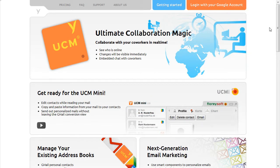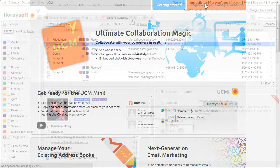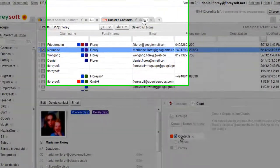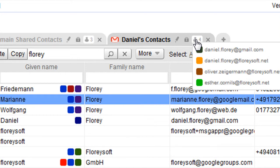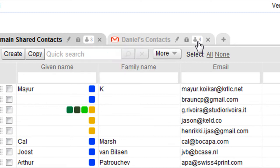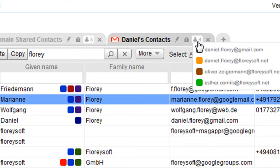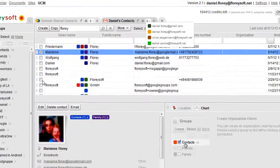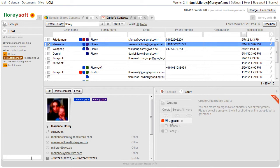As the UCM is running in the cloud, you can collaborate with your colleagues in real time. Each tab shows the number of co-workers accessing that tab. Click on the icon to get the list of users. An embedded chat will allow you to easily communicate with users working on the same tab.